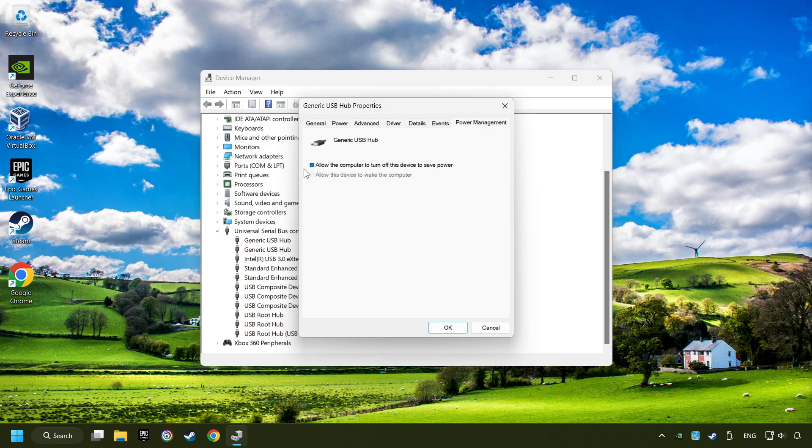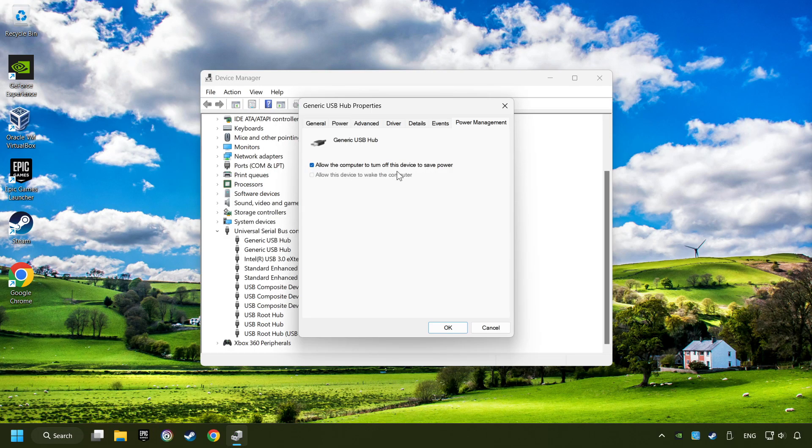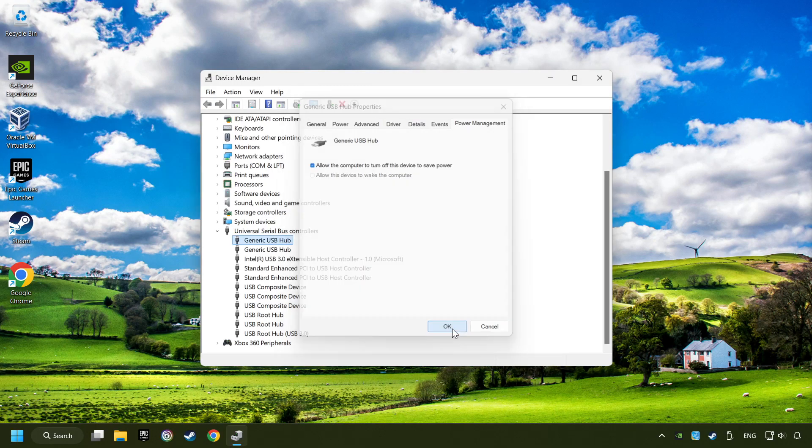Click the option Allow the computer to turn off this device to save power. Click OK, and close the Device Manager.